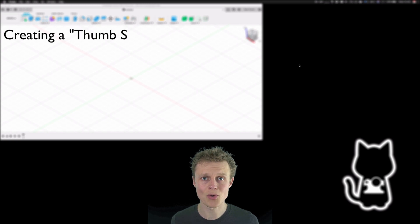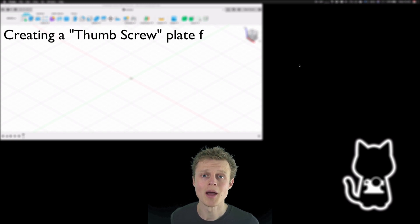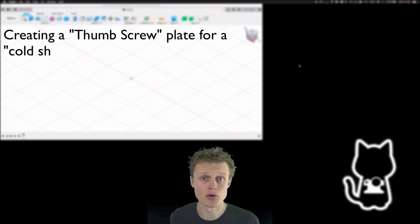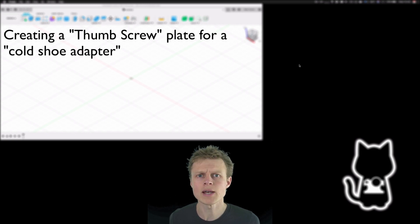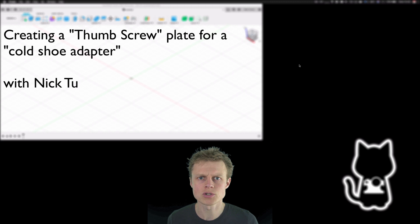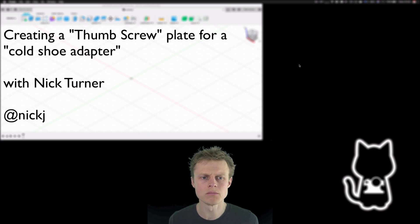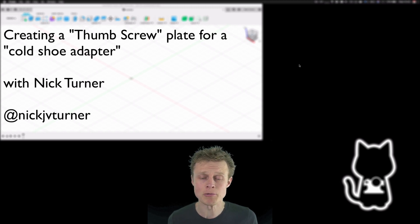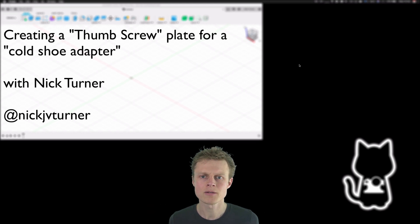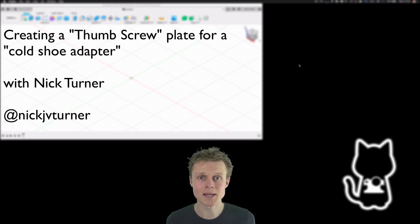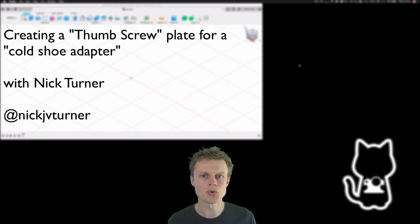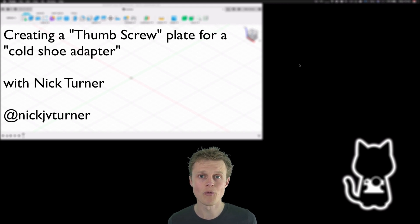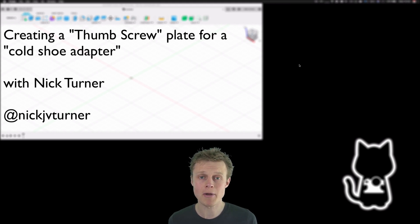Hello and welcome to the first YouTube video by Nick Turner talking about Fusion 360. The task we're going to talk about today is creating a thumbscrew adapter plate for a quarter-inch thread cold shoe adapter.